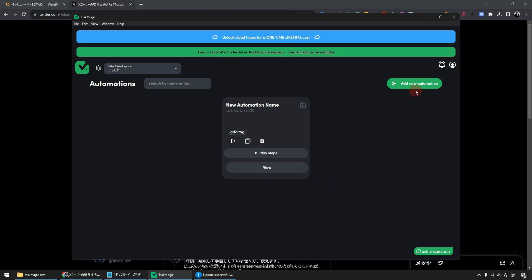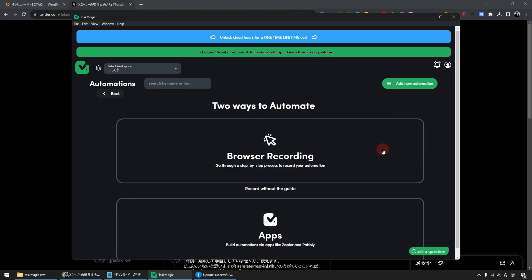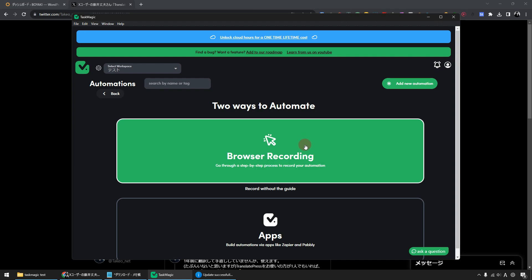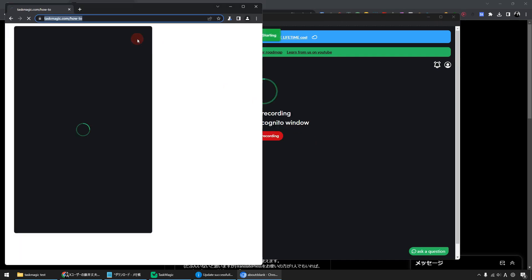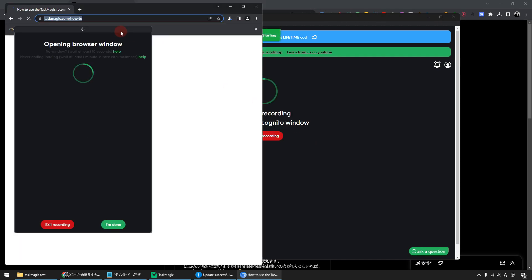First, click the green button that reads Add New Automation. And I will make an automation. Click Browser Recording. Then the browser will start up.